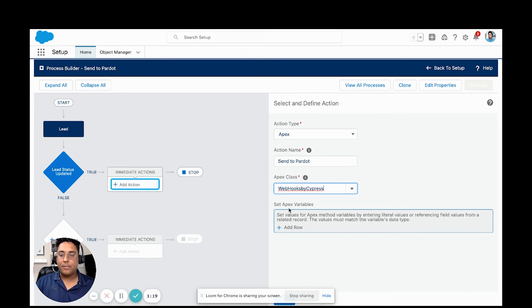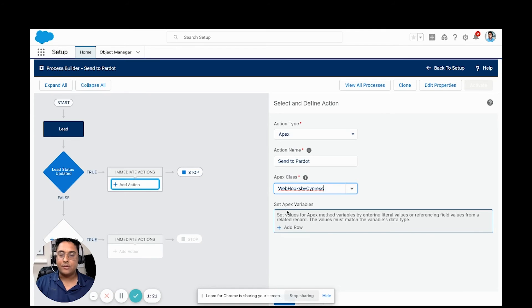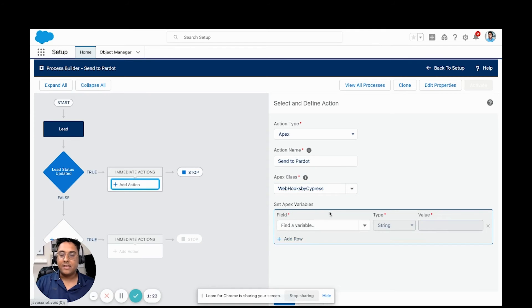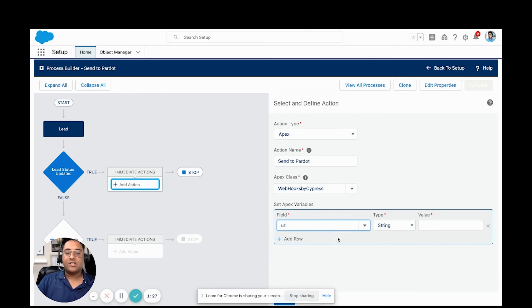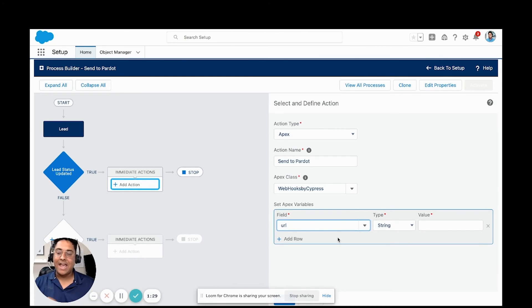Now the webhook by Cypress class that we created uses what's called an apex variable. The variable that we have is called the URL. What we're going to do with this URL is we want to pass the entire value from Salesforce to Pardot.